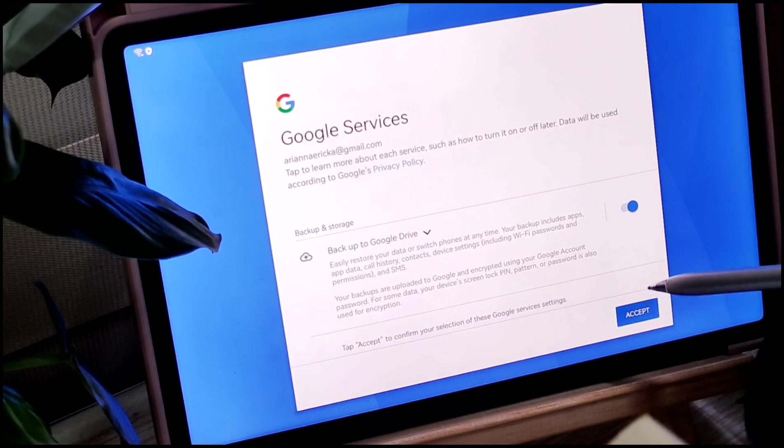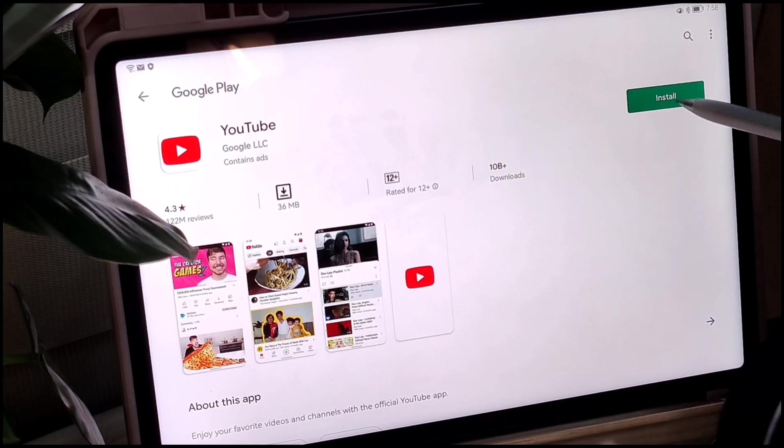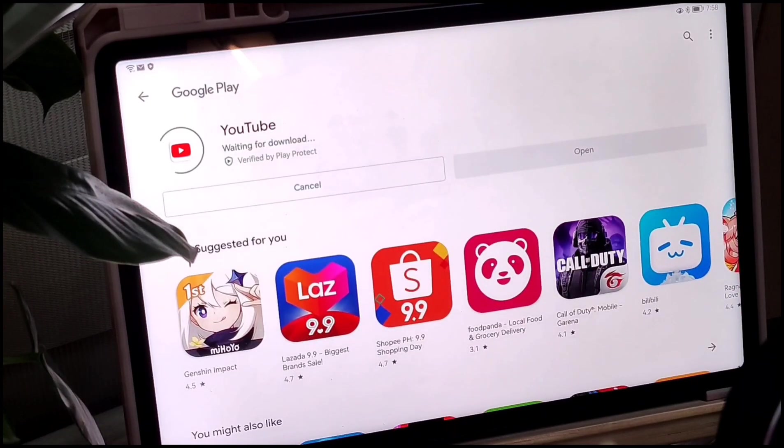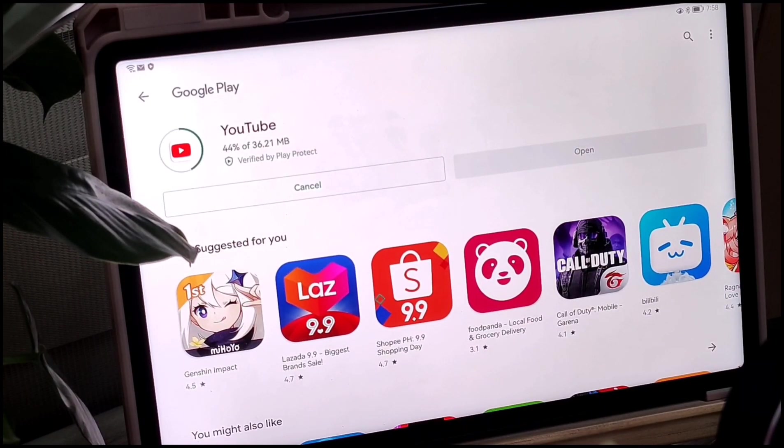You will then have to download these applications individually as you wish. G-Space will take you to Google Play to complete the download.